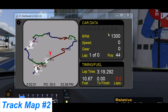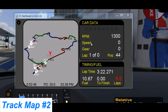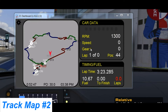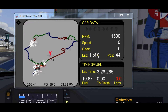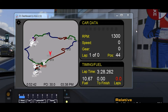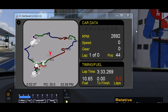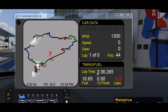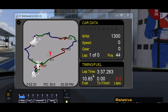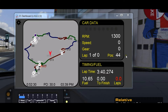On the right of track map 2 we have information about my car: a rev counter, speed and gear, the lap I'm on, how many I've completed, and my current position. If I rev the car, you can see that there are shift light LEDs here as well. At the bottom we have my lap time, fuel, fuel to finish, and laps.